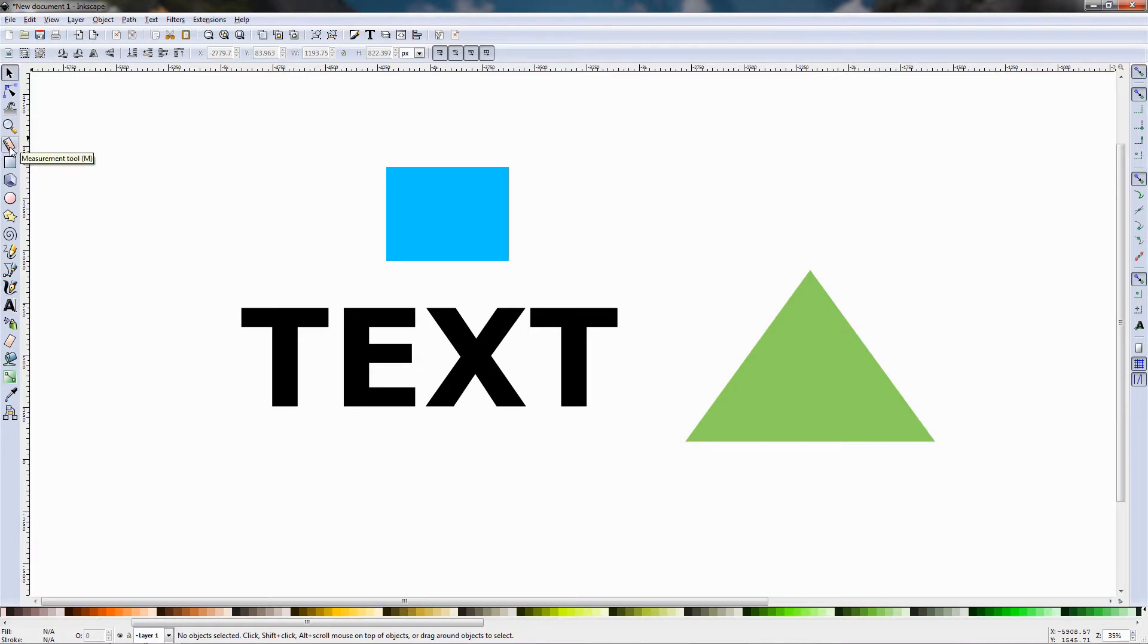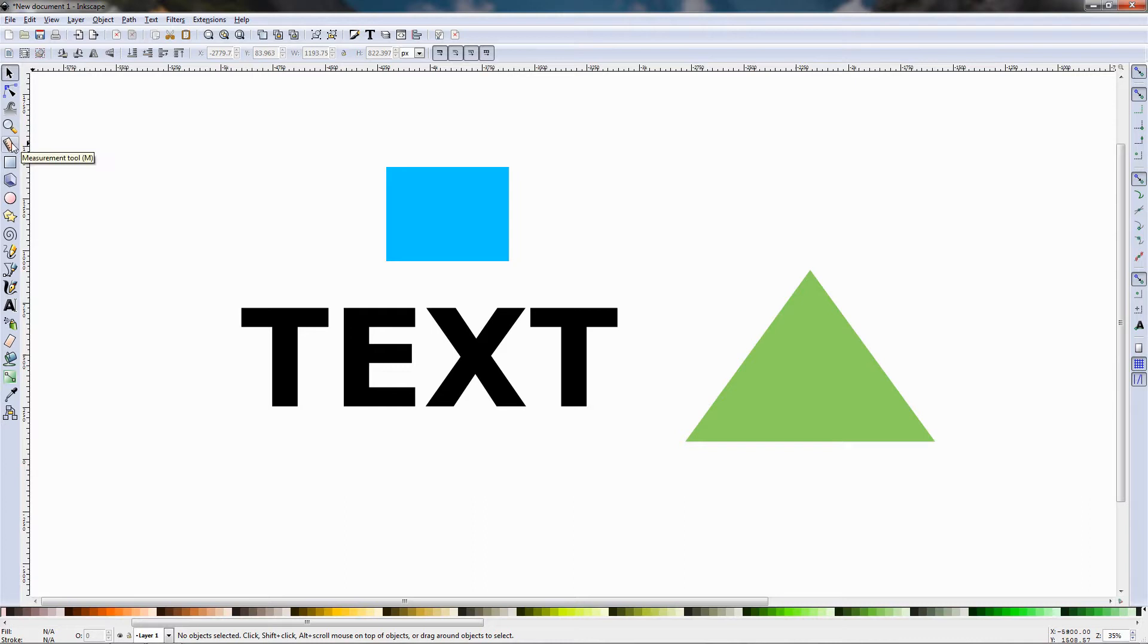If you don't have it, go to Inkscape.org and download the latest version of Inkscape. So let's go ahead and select this tool, the keyboard shortcut is M.